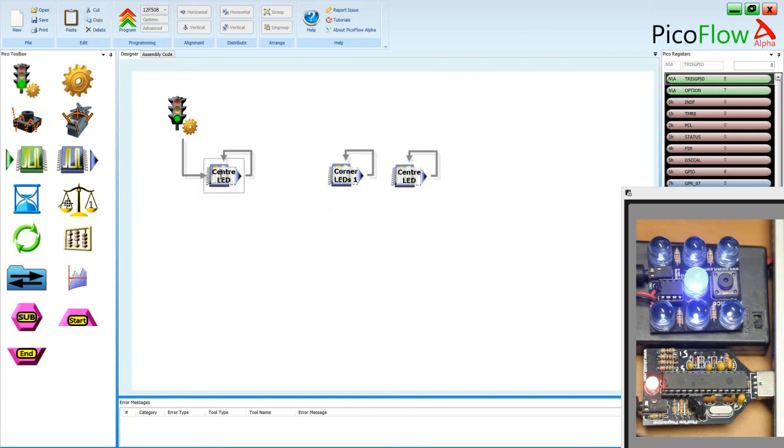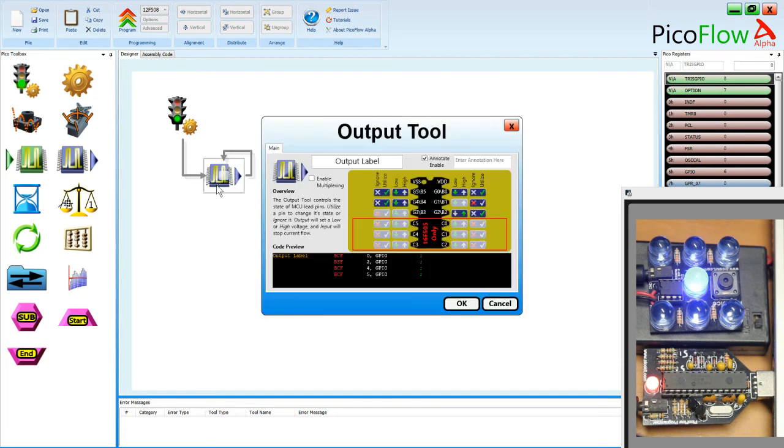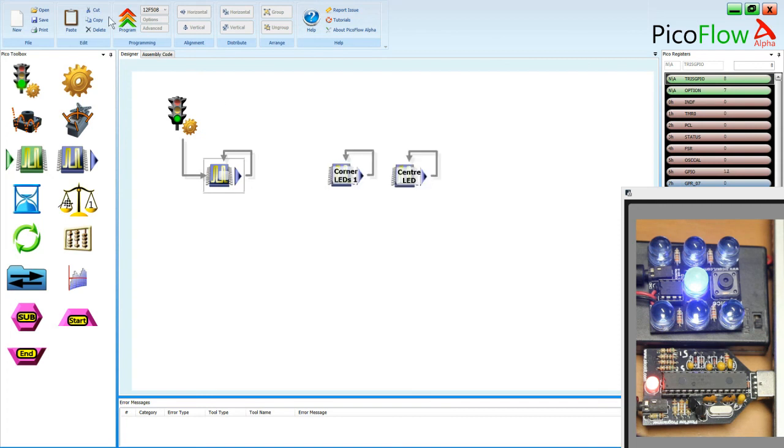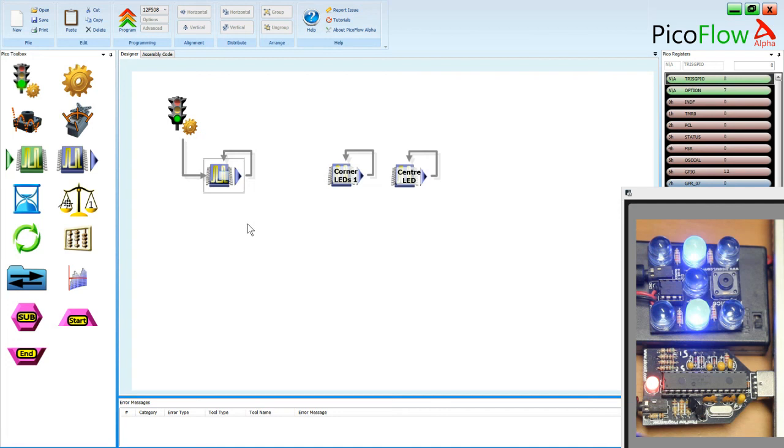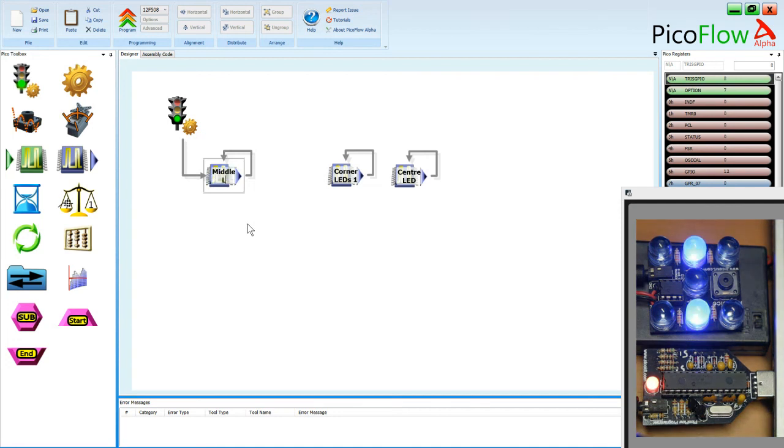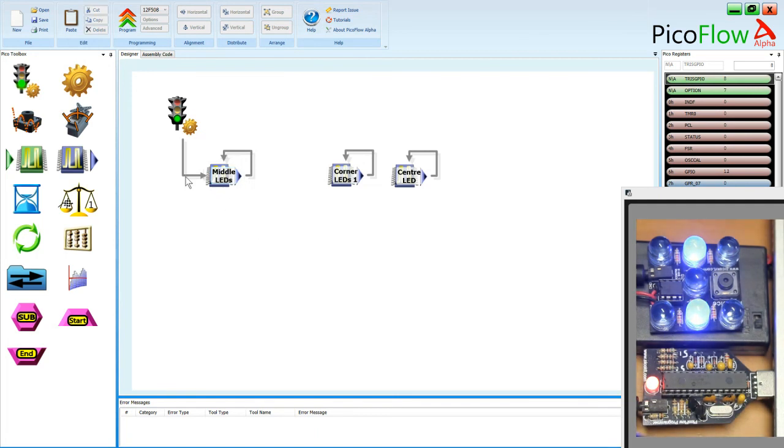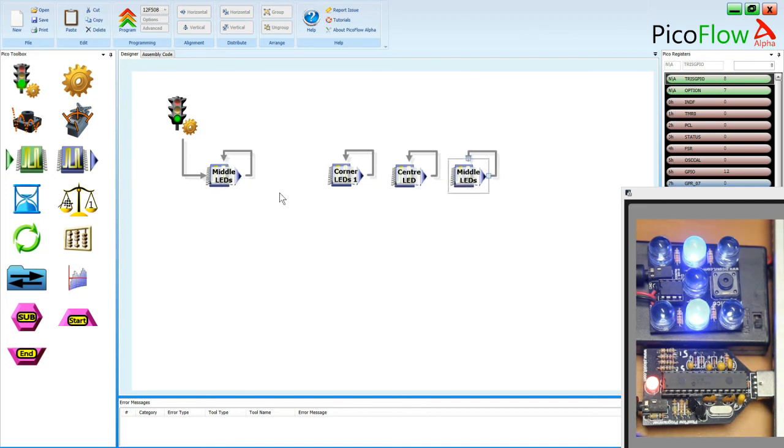So let's have a look at another one. Turn GP2 back to low. GP4. Let's try GP4 and see what that does. Program that. And so we've got the, let's call them middle ends. Copy and paste.